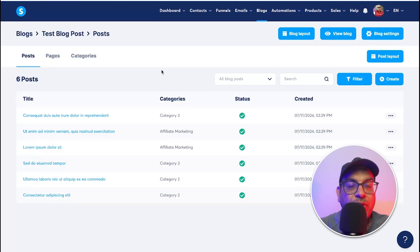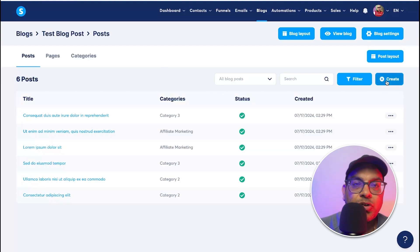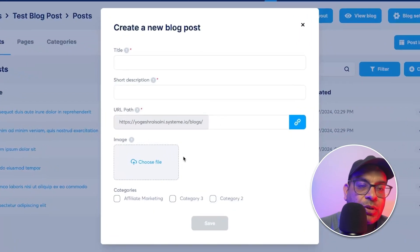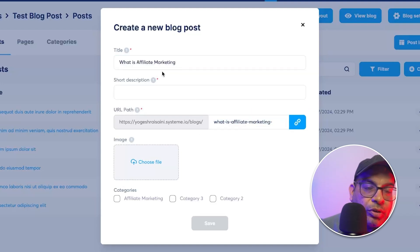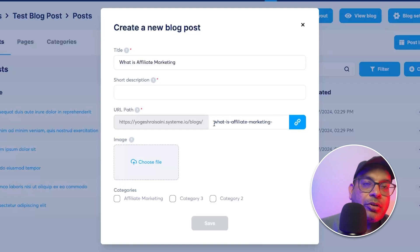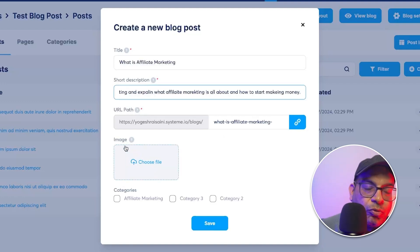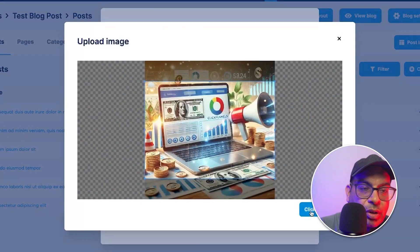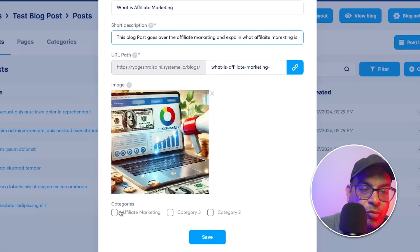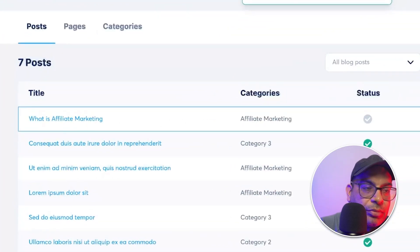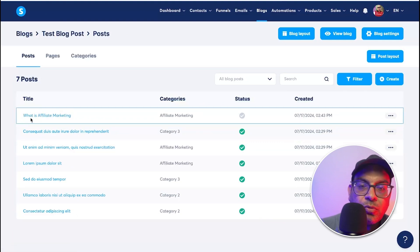Now let's show you how easy it is to actually create a blog post. Click to create a new post. First, enter the title of the blog post. The URL is automatically generated — it uses your domain, then the subdomain, then the blog post URL slug. Add a short description, then choose a featured image by clicking upload and selecting your image. Select the category and save it. Your new blog post now appears listed under the selected category, ready to edit.